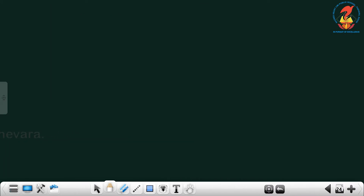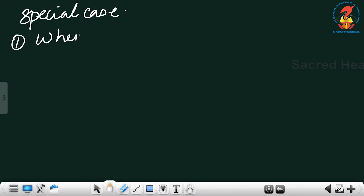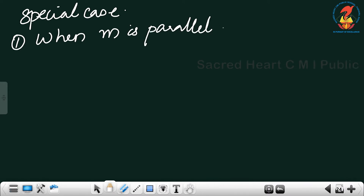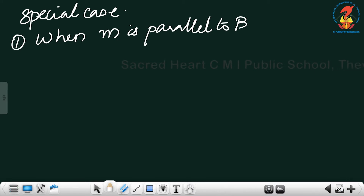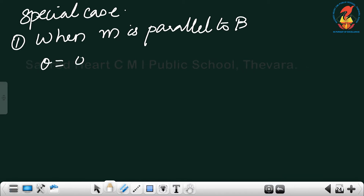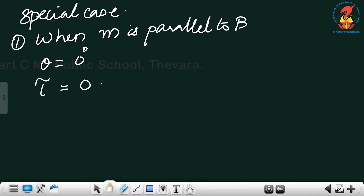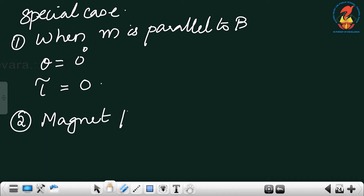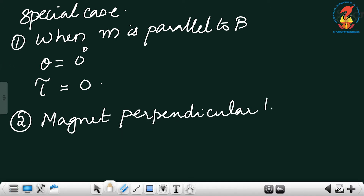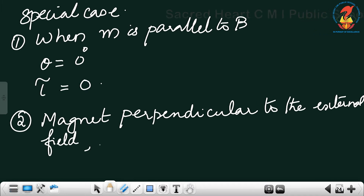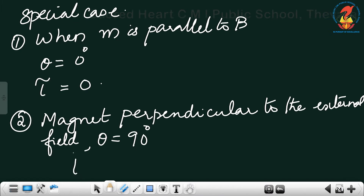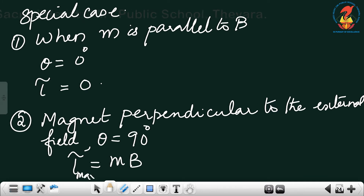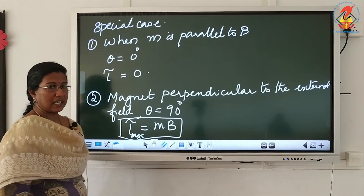Now let us see the special conditions. First, when M is parallel to B — the bar magnet is placed parallel to the external field — theta is 0°, hence the torque experienced is 0. Second condition: when the magnet is placed perpendicular to the external field, theta is 90°, so the torque is MB, and this is the maximum torque acting on the magnetic dipole.